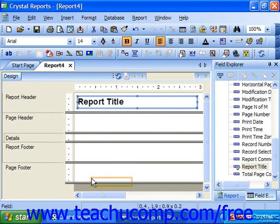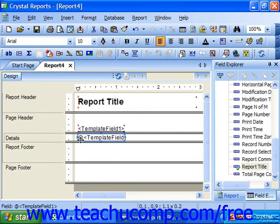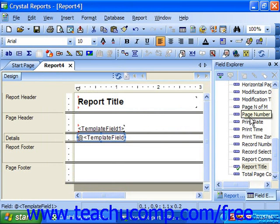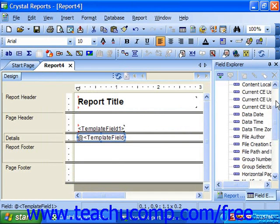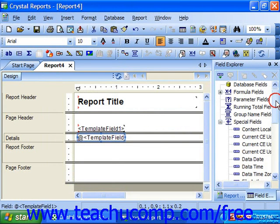Then click into the section of the report where you want to place the template field. This will place a detail entry and column heading, so that you can move and format it as desired. Also notice that the template field is actually a formula field, and you can see it in that section of the Field Explorer.